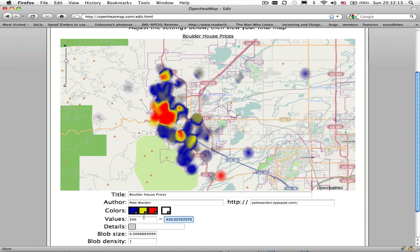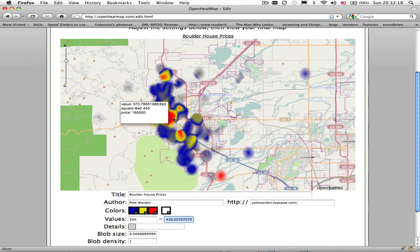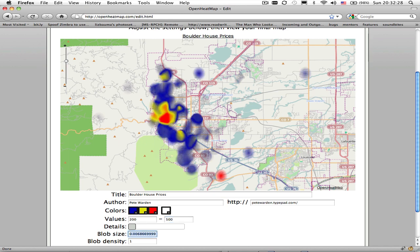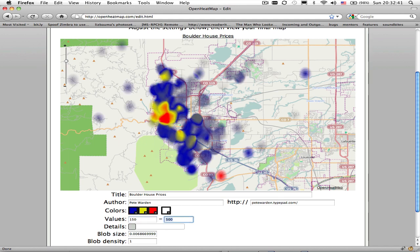In the centre here there's a lot of fairly high values that are just an undifferentiated red blob. If I change the high level of the value up to something higher, you'll see you get a bit more detail in the high-value areas at the expense of losing some of the low-value areas. I'm going to change this back down to around $150, just so I get a bit more of the low values in there.